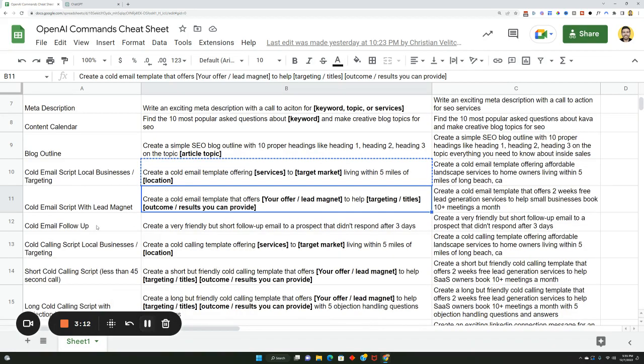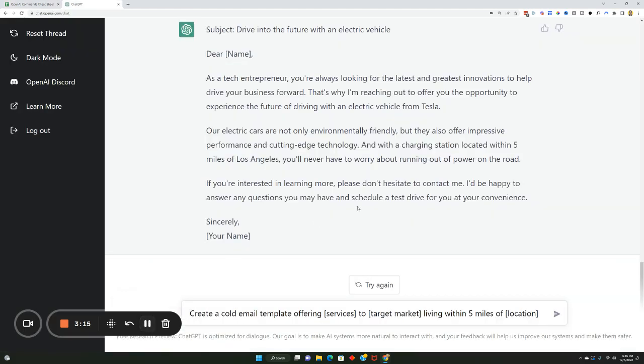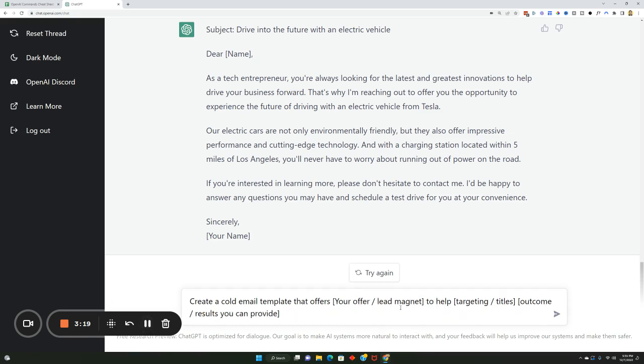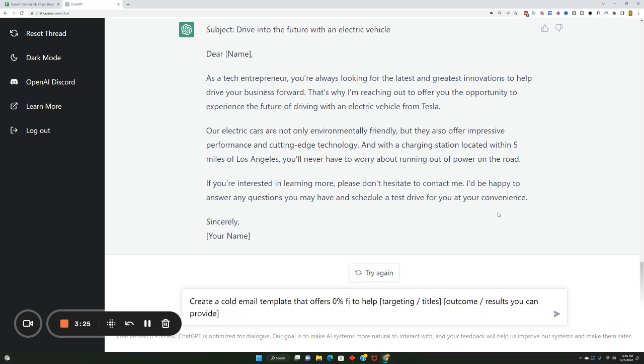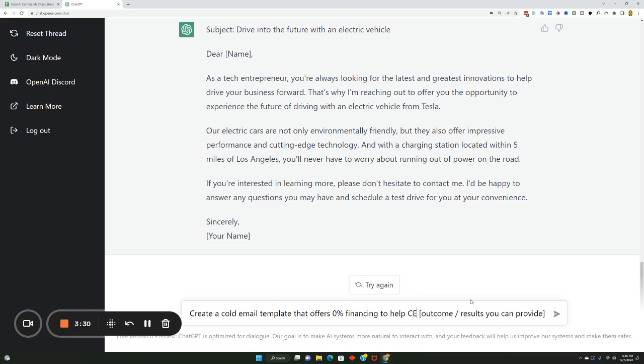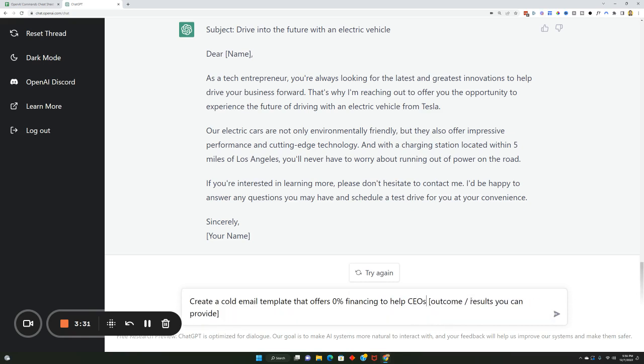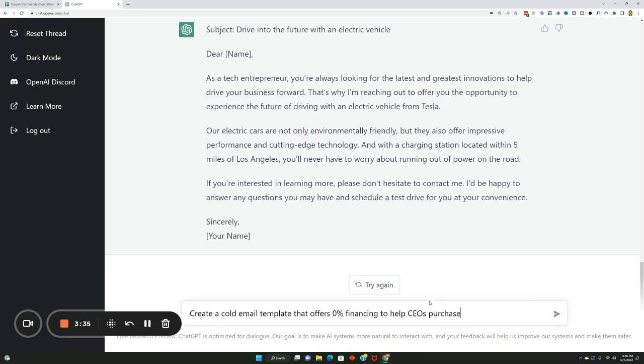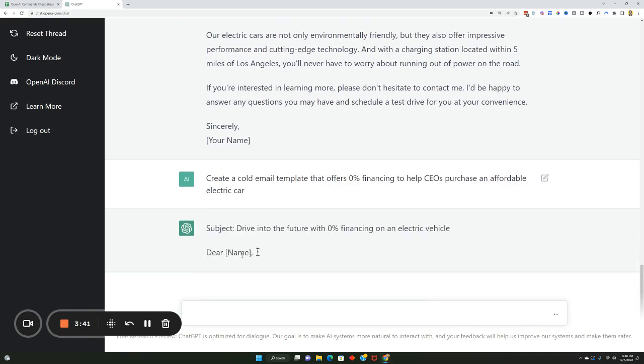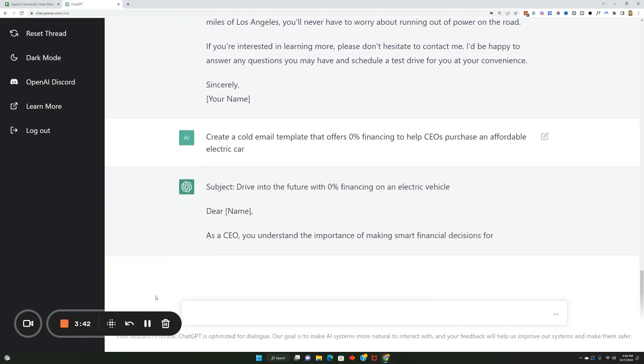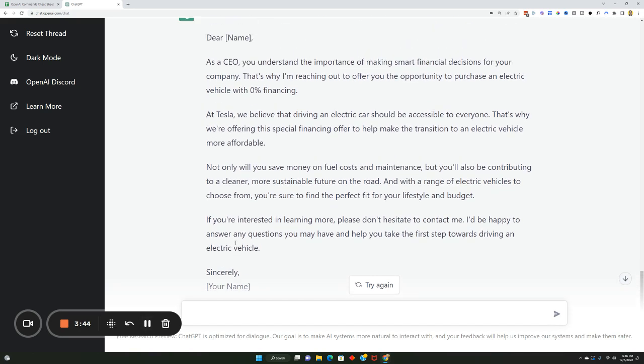Now if you want, you could do a cold email script with a lead magnet. If you're not familiar with the lead magnet, basically it's offering something that is really hard for them to say no to. So that offers, let's say, zero percent financing, something like that to help CEOs purchase an affordable electric car. So you can see this full email pretty in depth, right? So as CEO can understand the importance of making smart financial decisions for your company, we believe that electric cars be accessible for everybody. You know, gives all these different points. Pretty sweet.